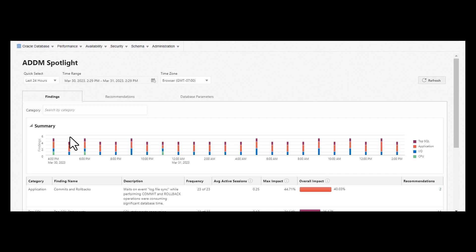ADDM Spotlight consolidates ADDM findings and recommendations by aggregating them from multiple snapshots over a longer period of time, typically over a week or a day. Therefore, ADDM Spotlight gives you more confidence in implementing changes that might affect database performance.